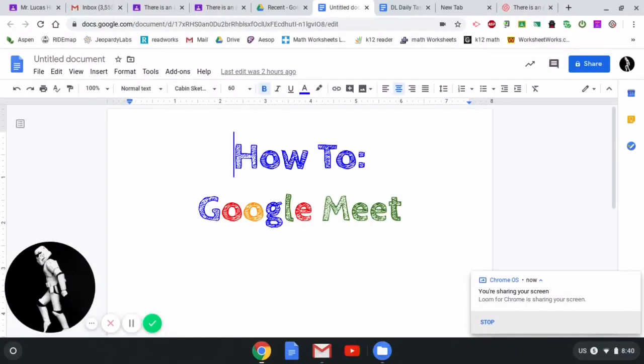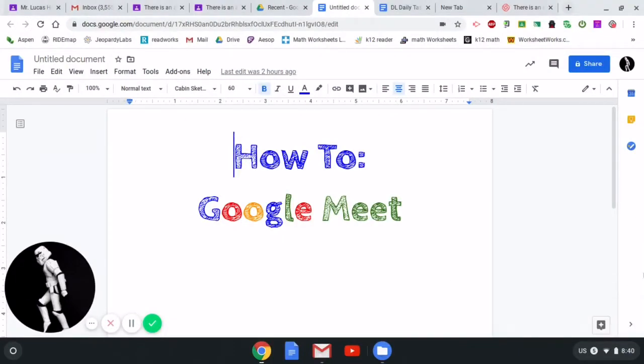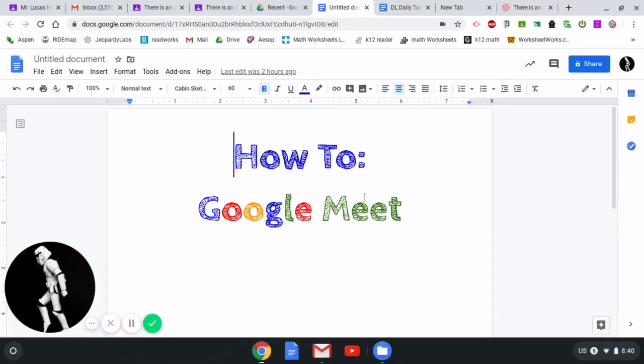Hey everybody, it's time for a new tech tutorial. This one's going to be quick. We're looking at how to Google Meet. This one's super easy. To Google Meet, you're going to need to be signed into your Google account.